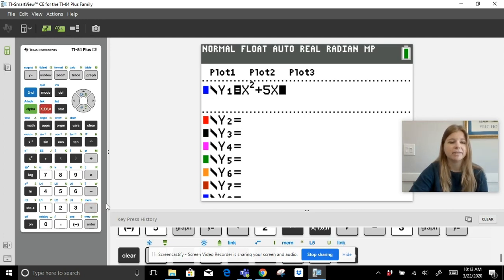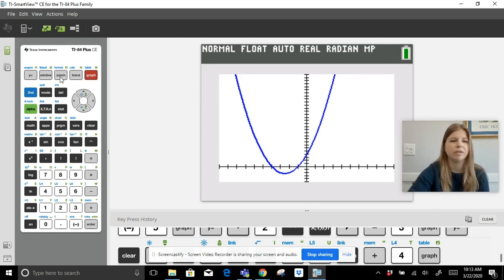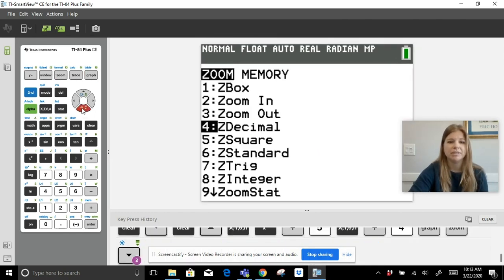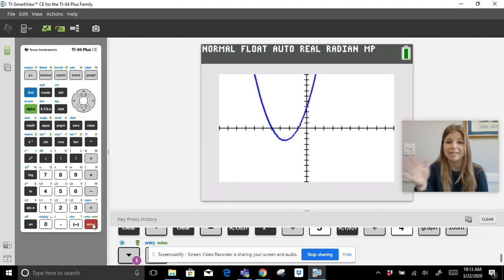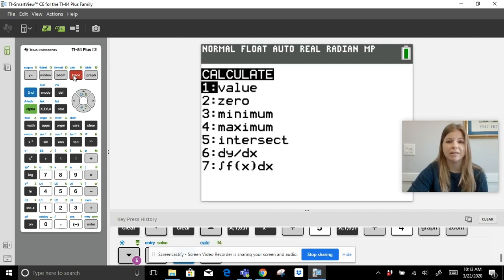Hit graph and I can see the parabola. To reset the window to its original standard view, go to Zoom and choose option 6 — Standard — which brings it back to a scale of 10 in all directions. I can see where the intercepts are, and I can also use the Calc function (Second Calc) to calculate the zeros.